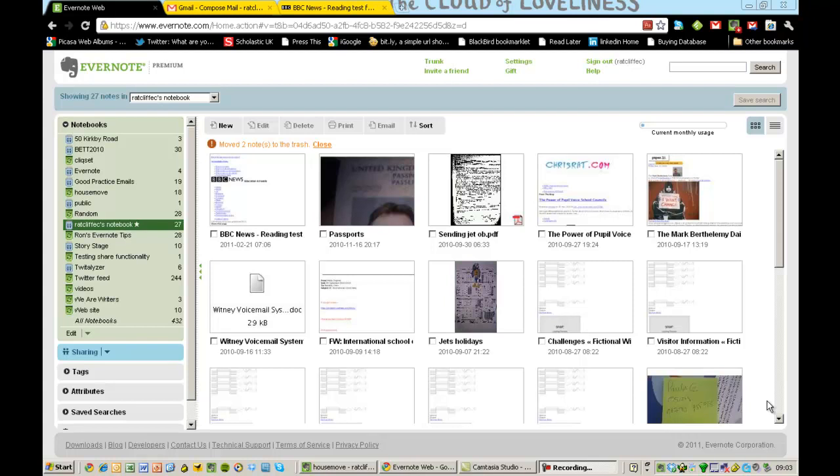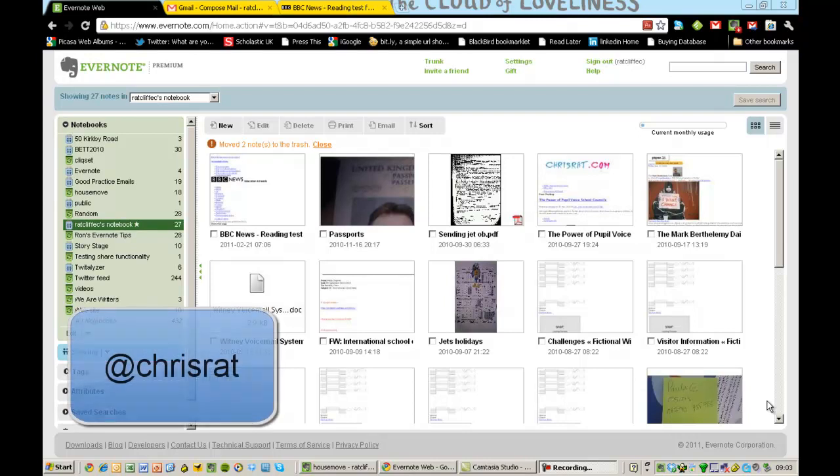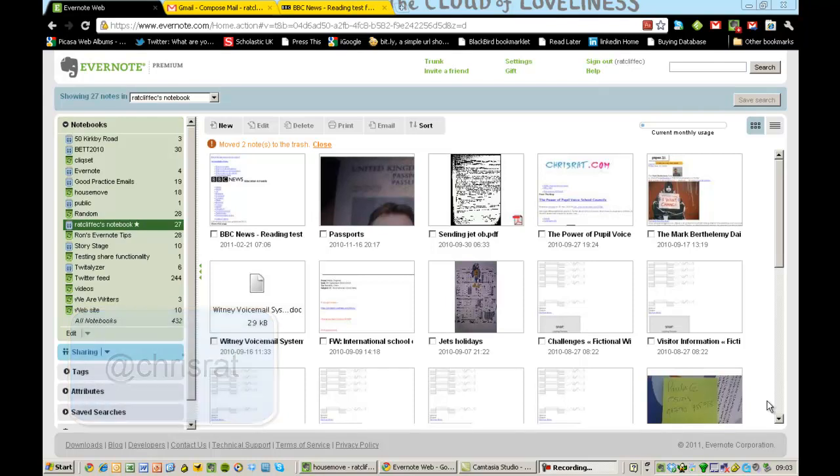Hi, my name is Chris, and I'll be talking through some Evernote stuff this morning. You'll be able to find me on Twitter at ChrisRatt, and hopefully I'll be able to do this Evernote demo in under 10 minutes.